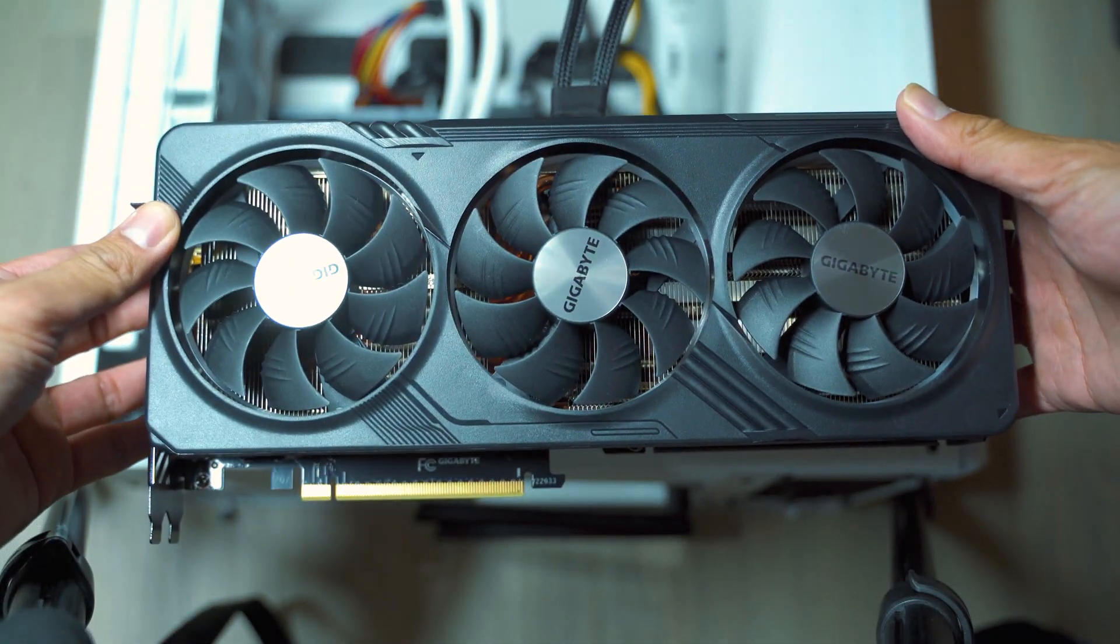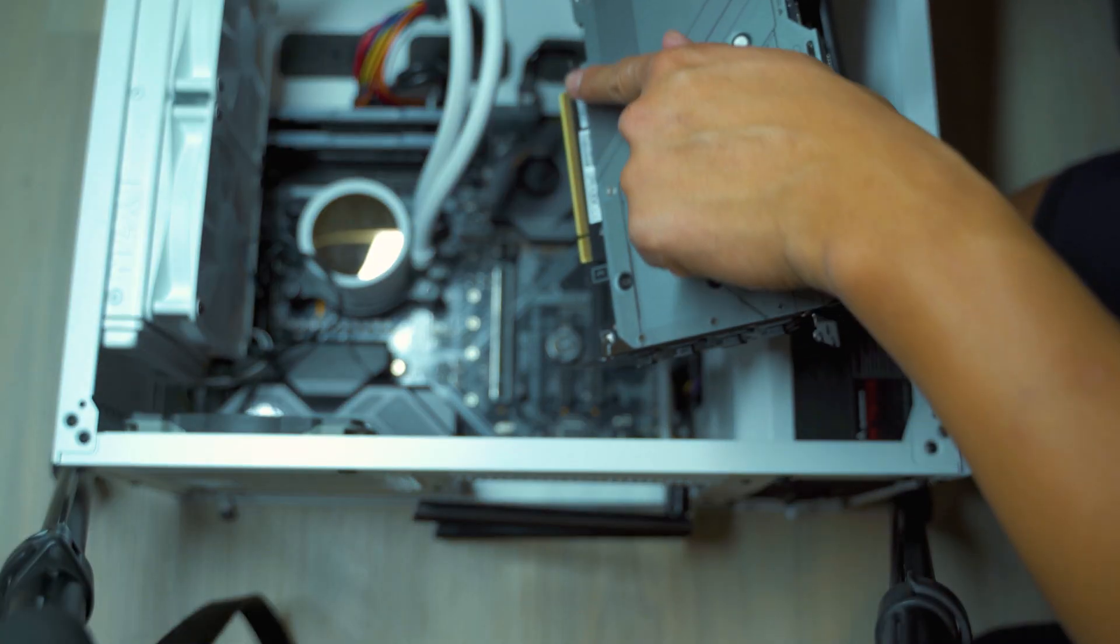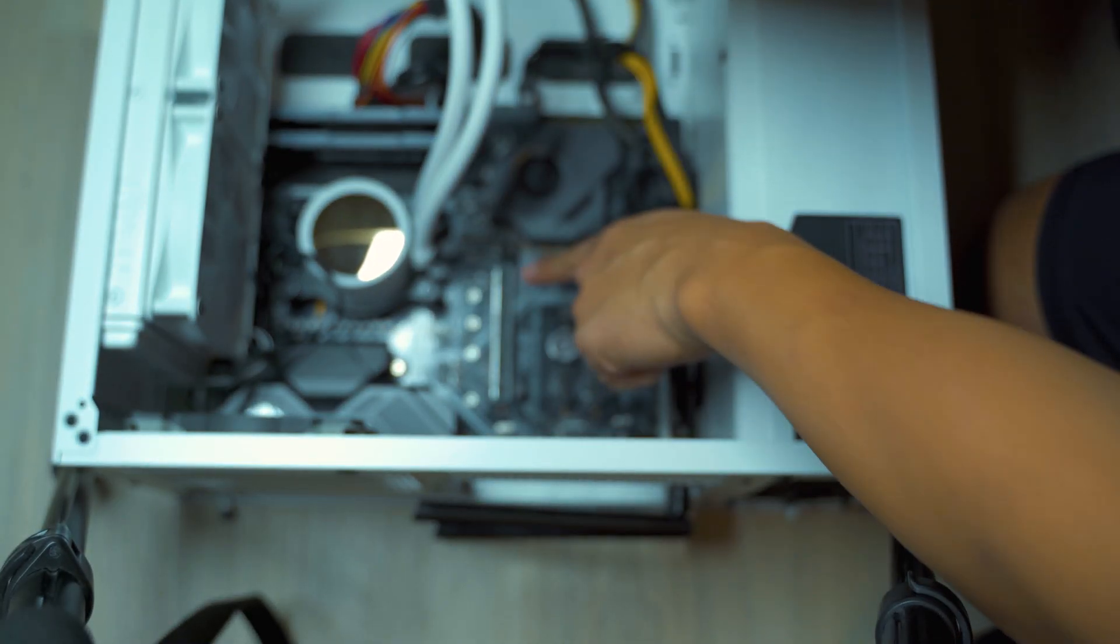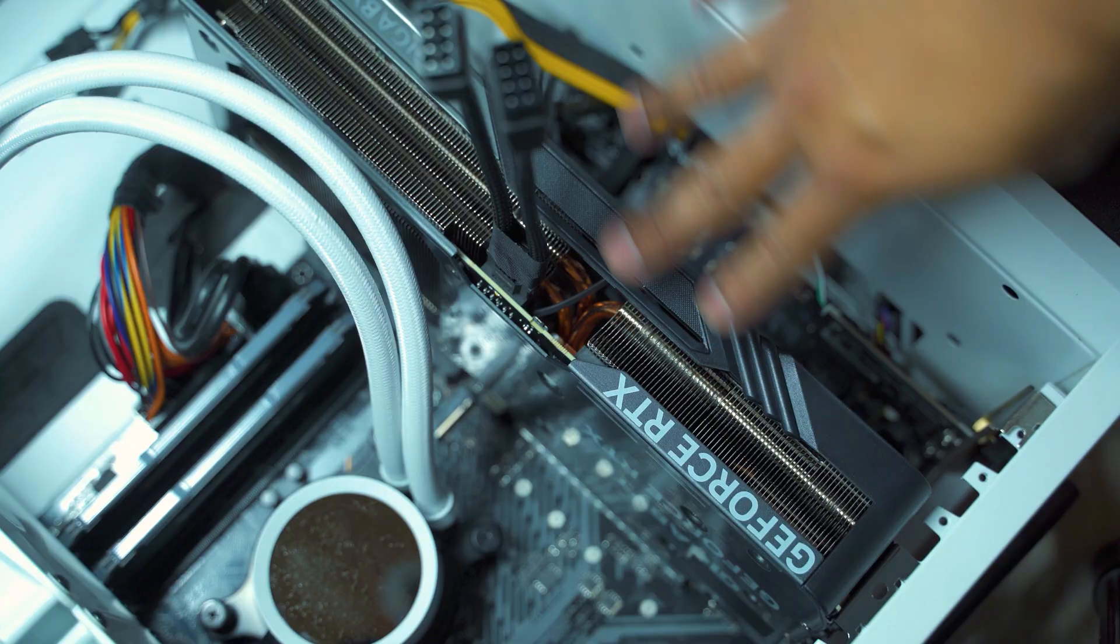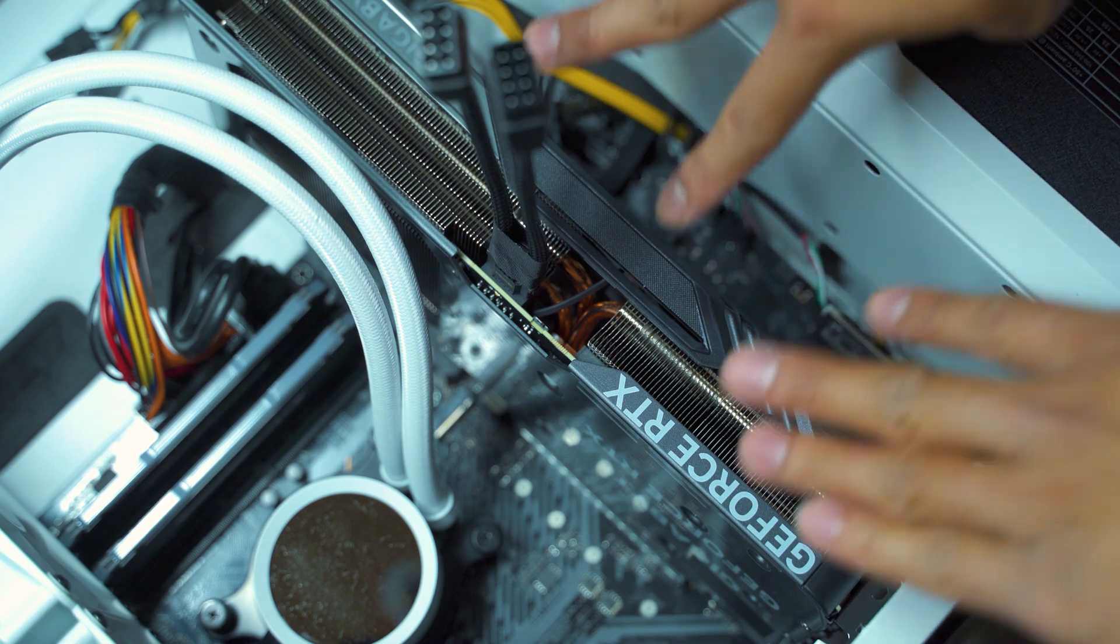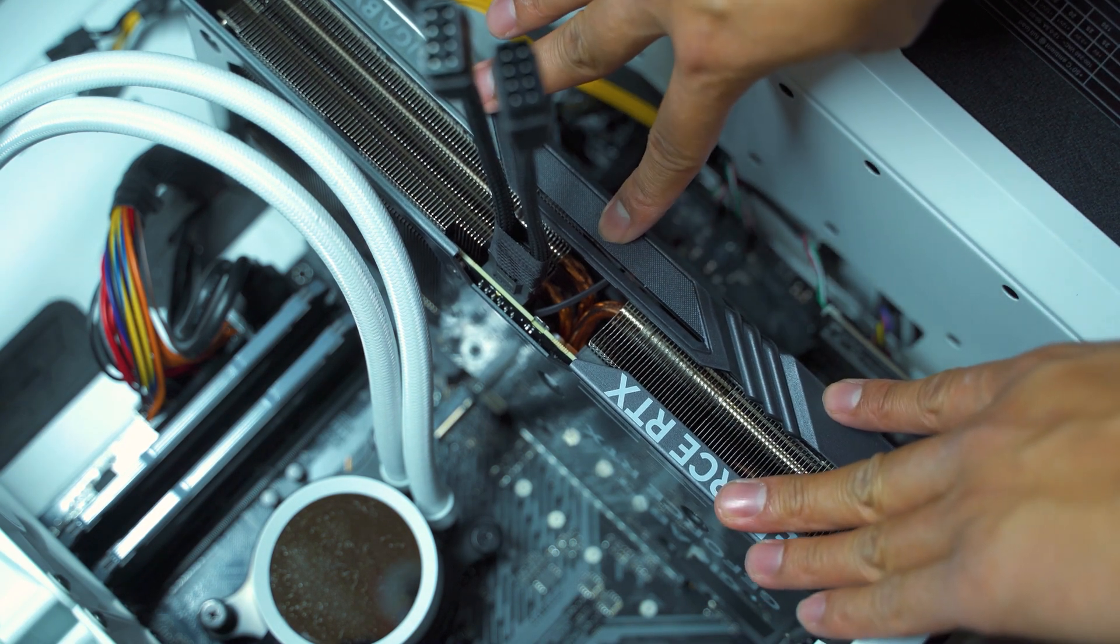Now let's try it with our 4070. Make sure that the pins are aligned to the motherboard. Once it's aligned, just push down until you hear a click.